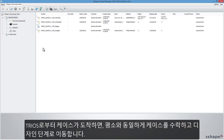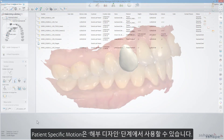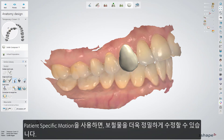When the case arrives from Trios, proceed as usual: accept the case and move to the designing stage. You can enable this option when you get to the Anatomy design step.